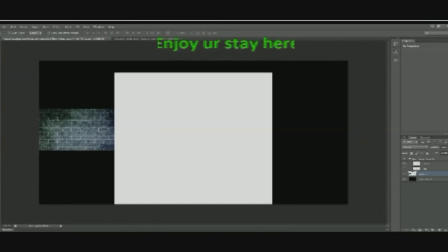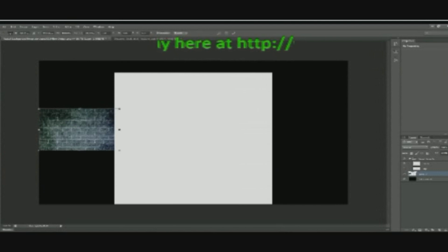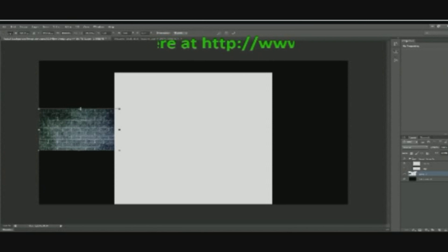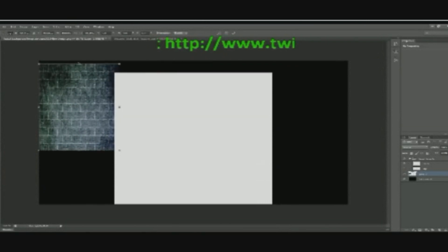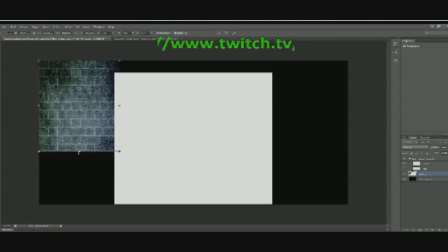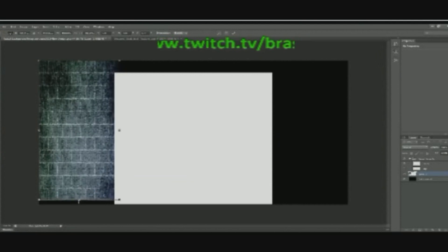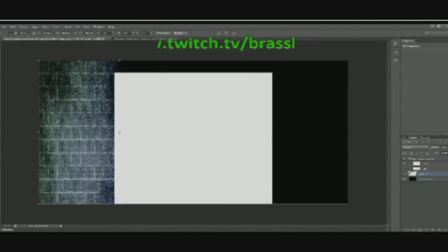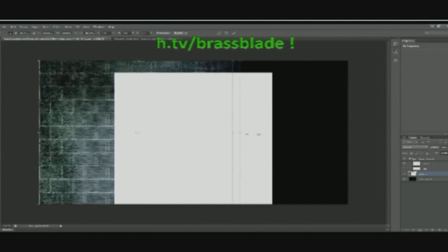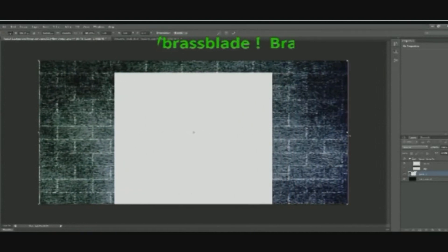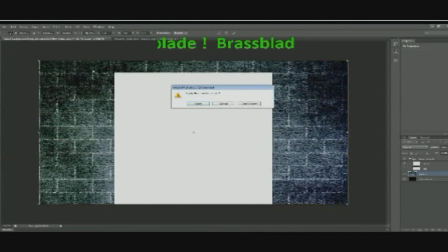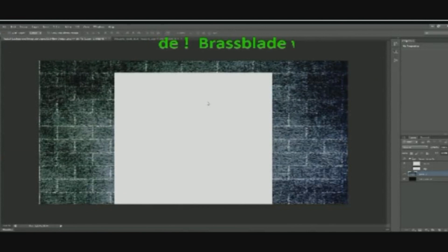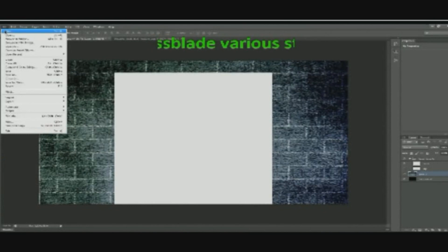And I hold down Ctrl and press T, which enables this, and I drag it, hold down Shift and I drag it up, keep holding on Shift, drag it down, and I drag it out like this. And I press the mover tool and apply.